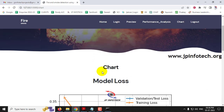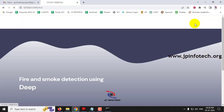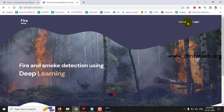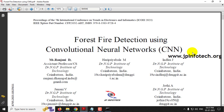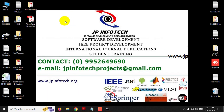This is all about the project — Fire and Smoke Detection using Deep Learning, or Forest Fire Detection using Convolutional Neural Networks. Thank you for watching.